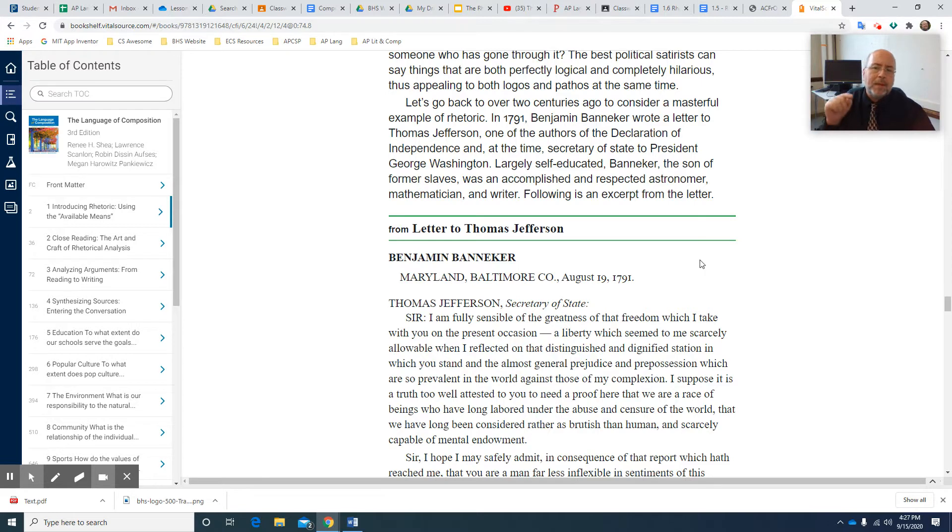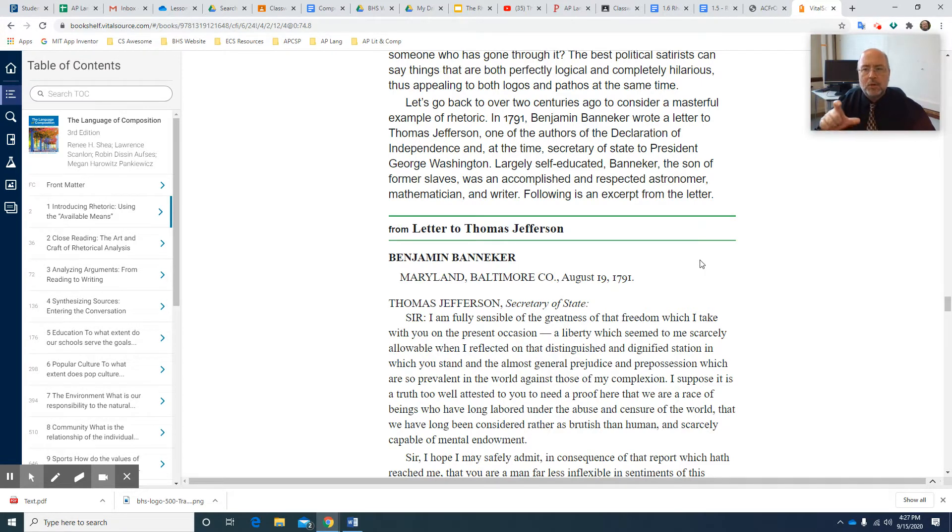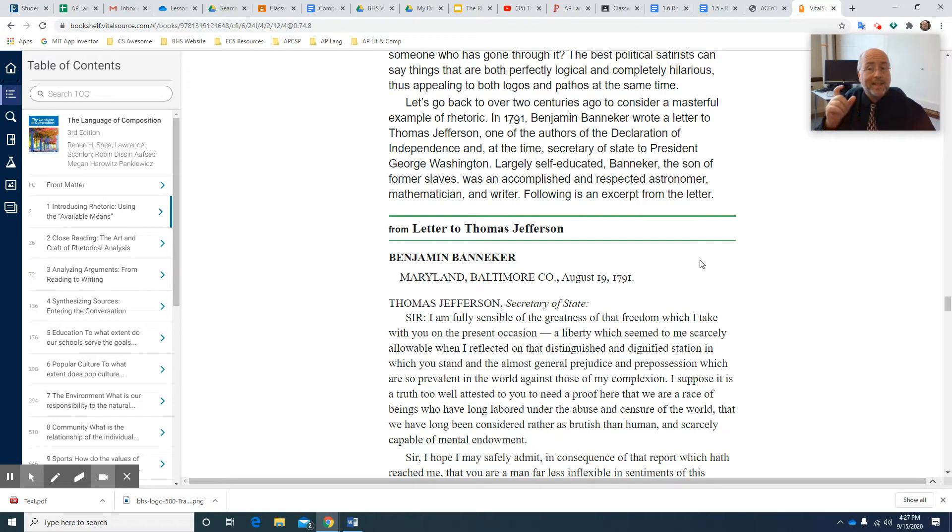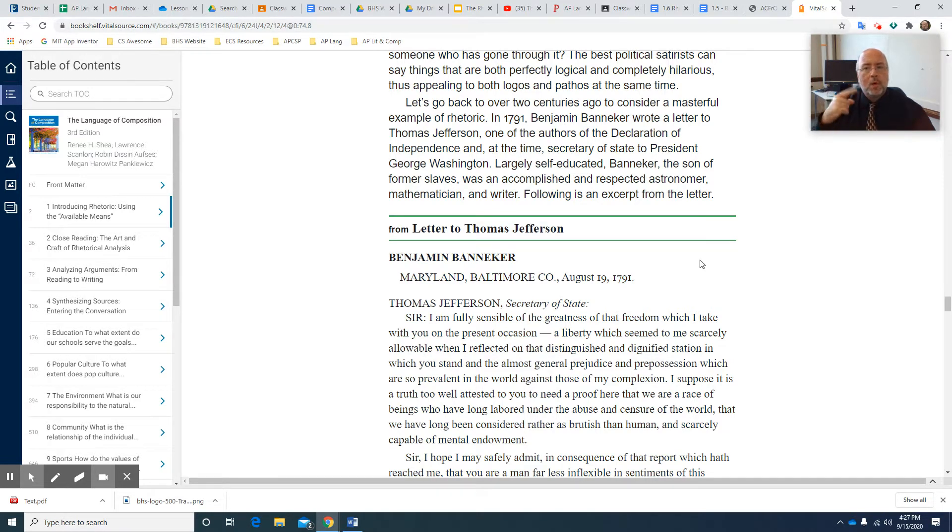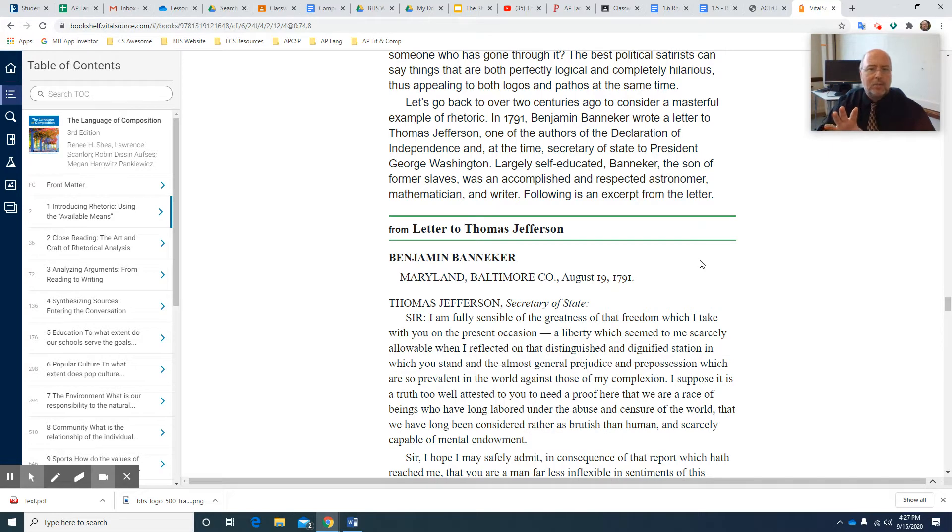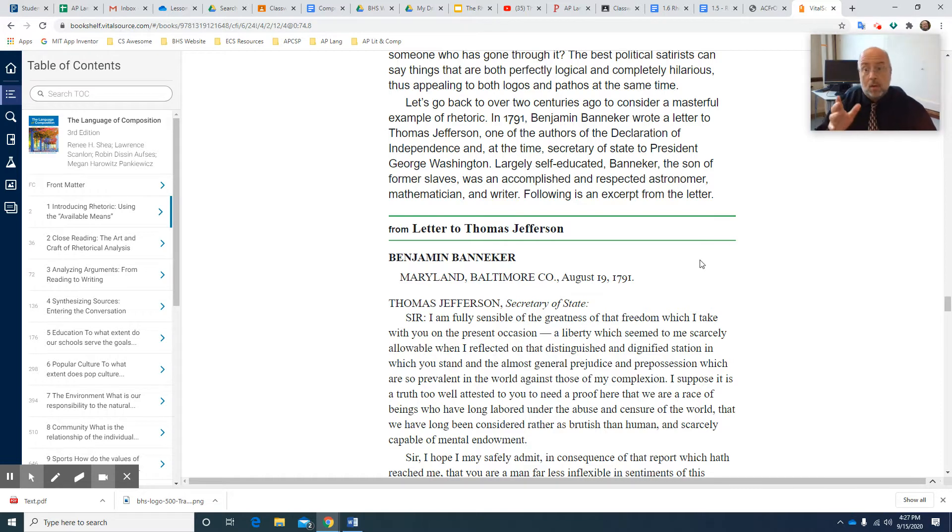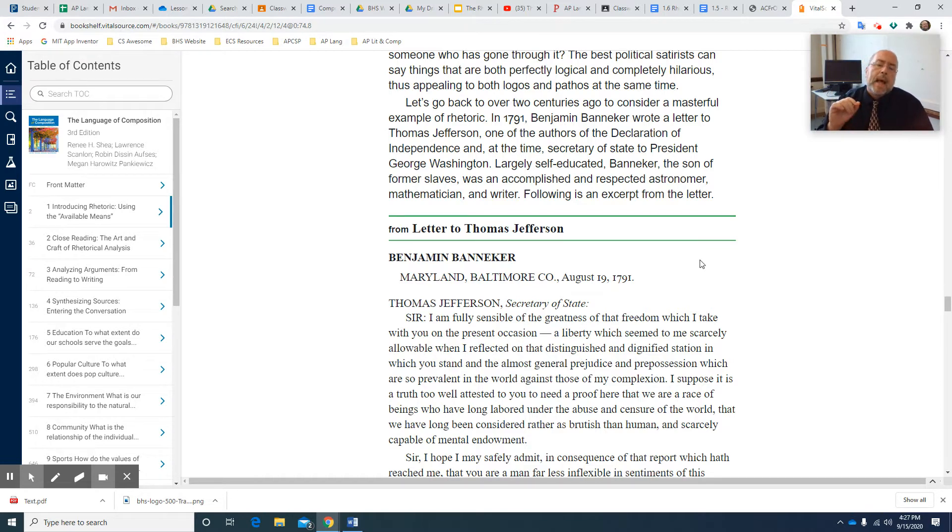Benjamin Banneker was interesting because he's the son of former slaves, which means he's an African American in the 1780s, 1790s. So this is right after America won its freedom, while they were going through the process of making the Constitution, which obviously Jefferson was very much involved in.